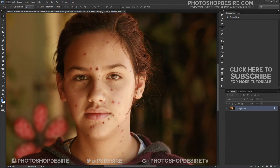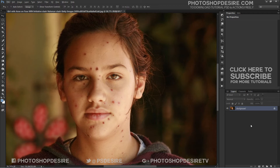In this tutorial, we will learn how to use the Spot Healing Brush in Photoshop to quickly and easily remove acne and other minor skin blemishes from an image. The Spot Healing Brush is basically a texture replacement tool. It takes damaged or unwanted texture from one area and replaces it with good texture from another area.